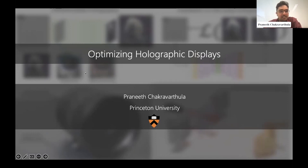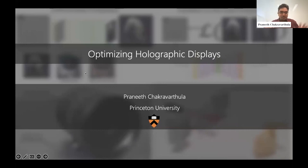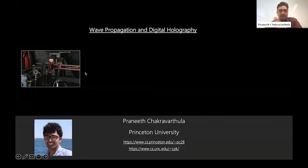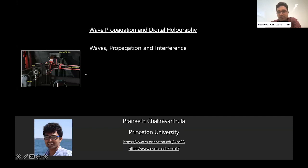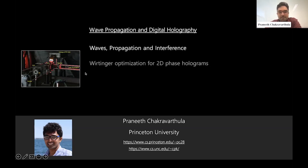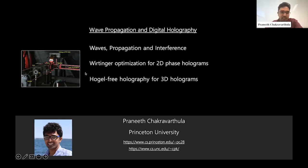I'm Praneeth, currently at Princeton University. My recent work has mostly been on holographic displays. In this talk, I'll give a brief overview of wave propagations and interference, as they form the very core of holography. Then I want to introduce optimization of gradients using Wirtinger calculus, which forms the core of why neural networks work for holography-related problems. I'll also touch upon topics like better blur and parallax effects in 3D holograms.